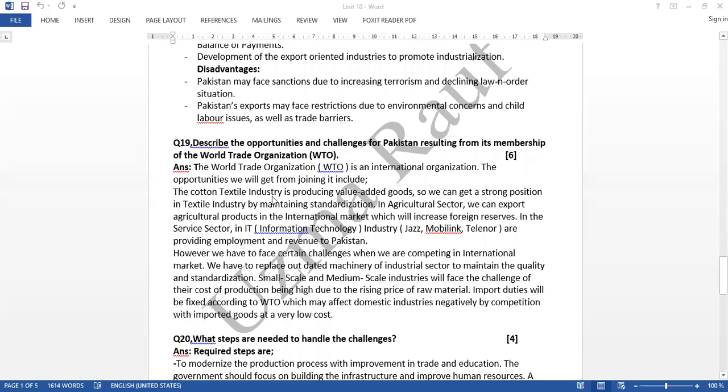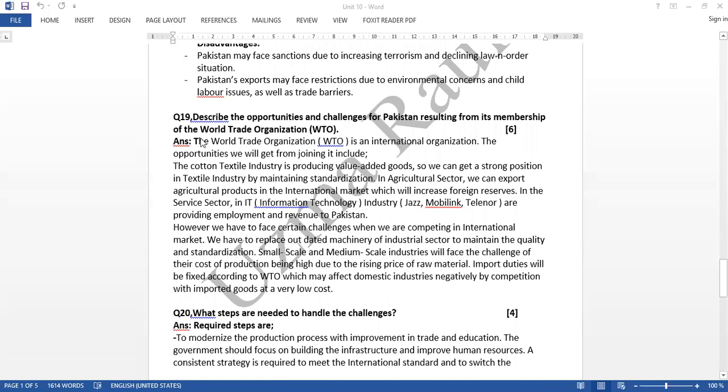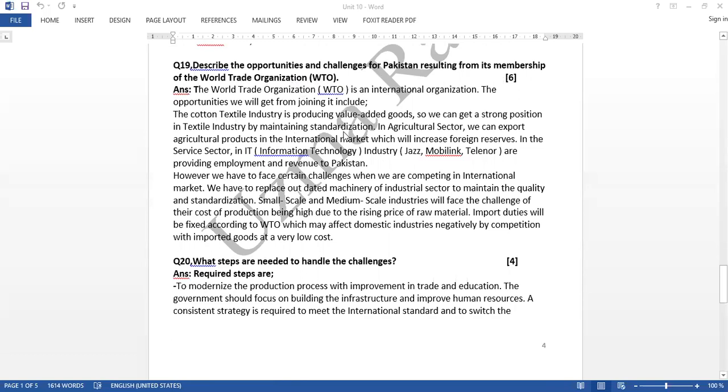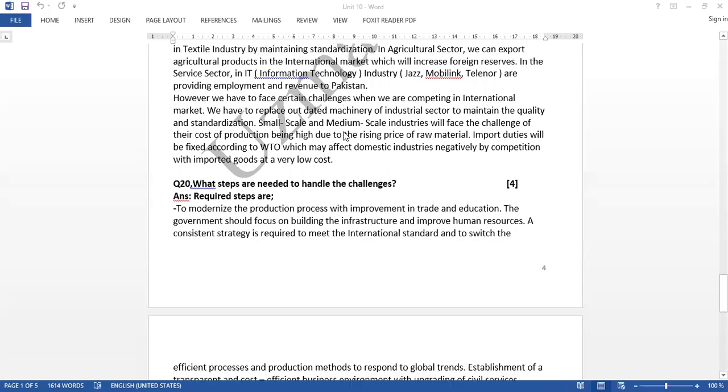Then question 19: describe the opportunities and challenges for Pakistan resulting from its membership of the World Trade Organization. Question 20: what steps are needed to handle the challenges.